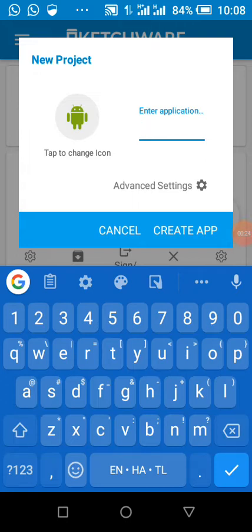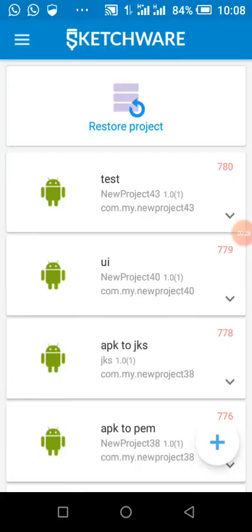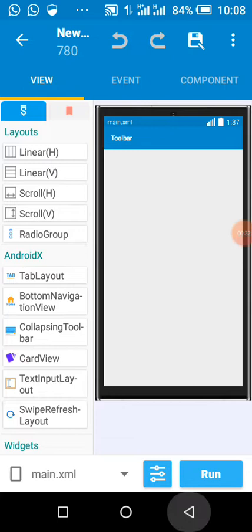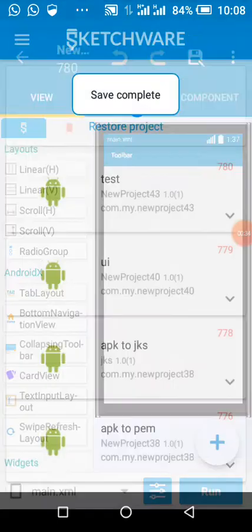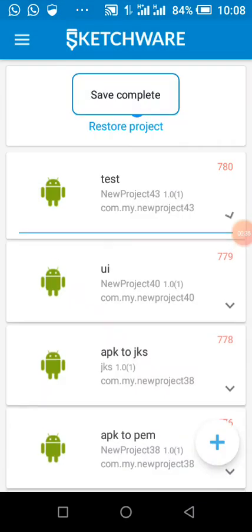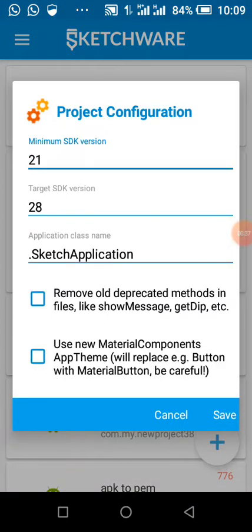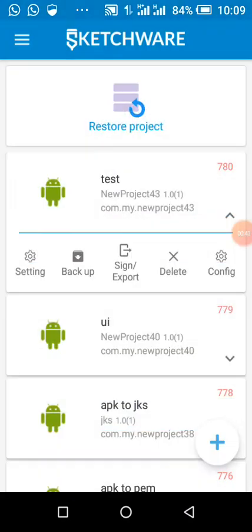If for instance, we create a test app, we click on create app. Then we click on this, config. We change our target SDK to 31, which means Android 12.